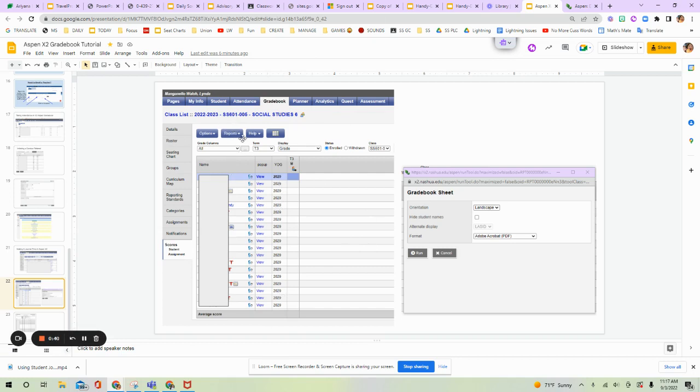You're going to want to go to this button here that says Reports. Press the down arrow. There'll be a number of selections here, but you want to look for Gradebook Sheet. Click on that.